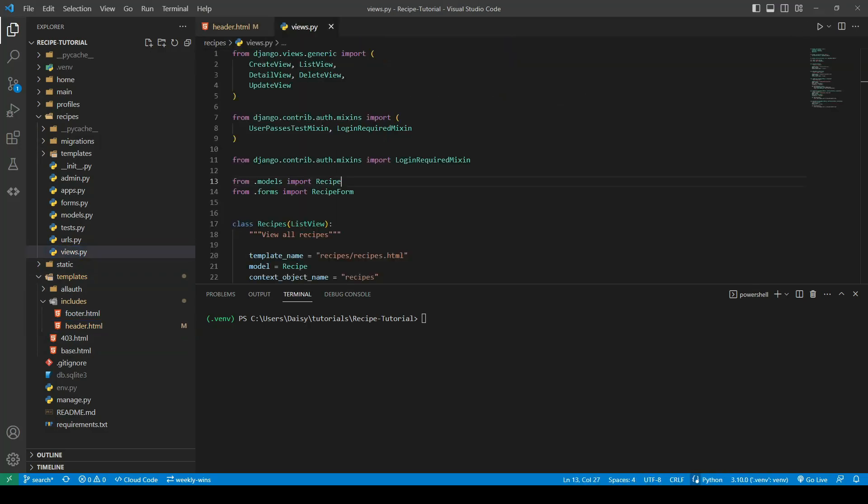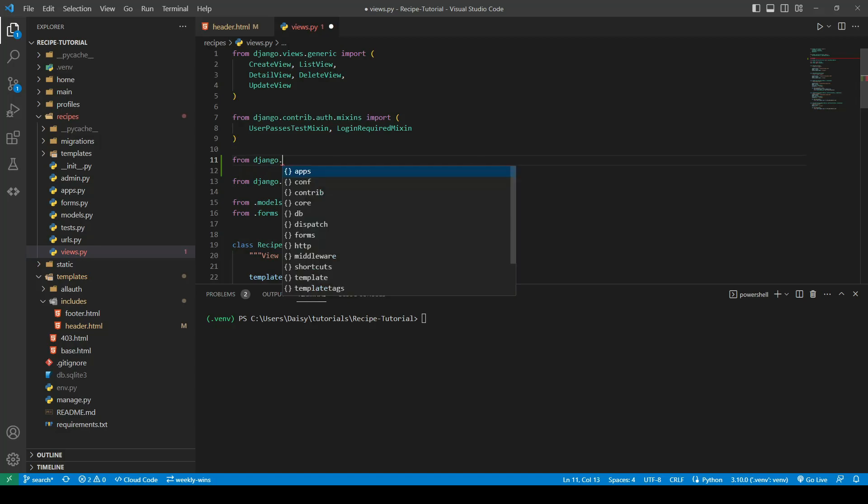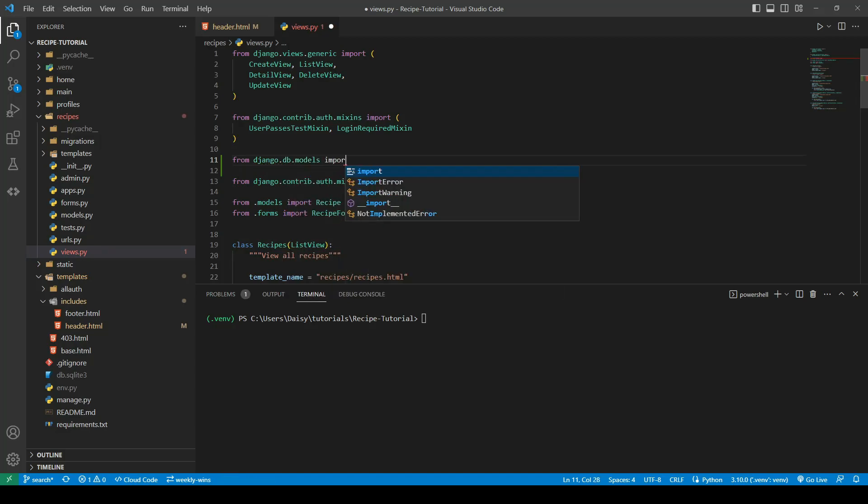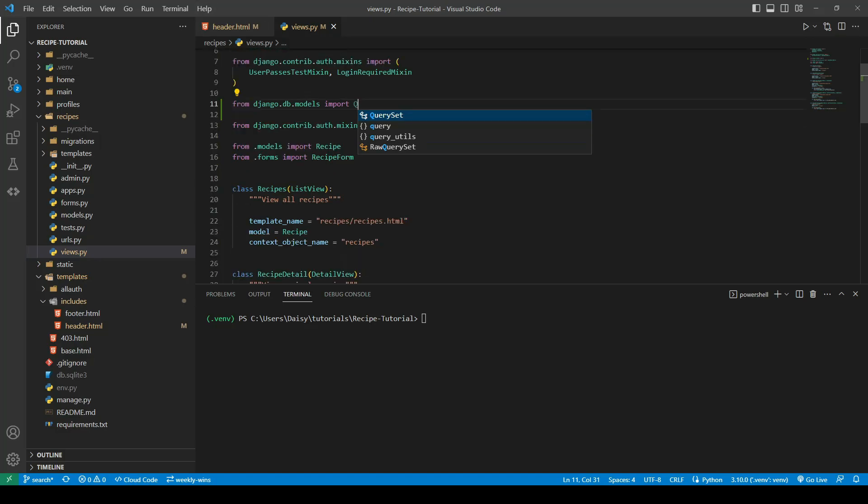We're going to our recipes view now. The package we're going to install this time comes from the django db models and it's called Q. So Q is a wrapper for SQL queries that allows us to write complex database operations but with less code and they're a lot more simplified.